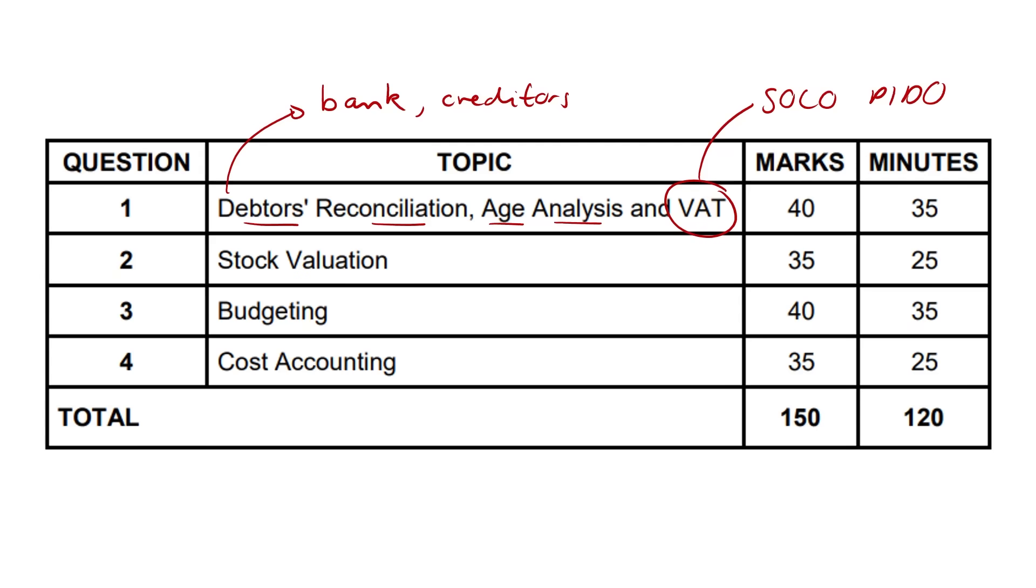Regarding stock valuation, I want to call this just big three. So specific identification, weighted average and FIFO. For specific identification, it's typically more luxury goods. Like if you're selling super fancy cars, watches, whatever it is. You're selling different models of Lamborghini. Some are more expensive than others. You can specifically identify those products. And then we've got weighted average.